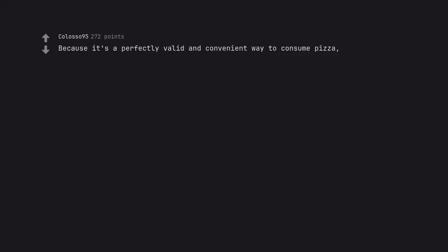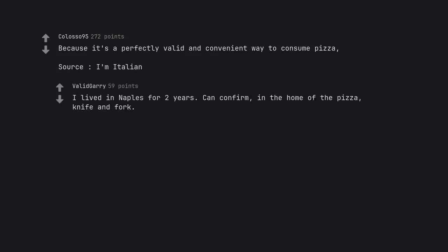Because it's a perfectly valid and convenient way to consume pizza. Source, I'm Italian. I lived in Naples for 2 years. Can confirm. In the home of the pizza, knife and fork.